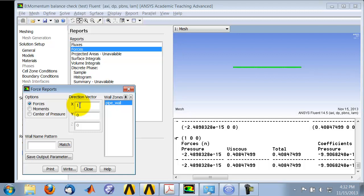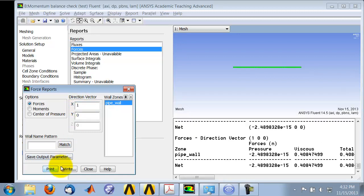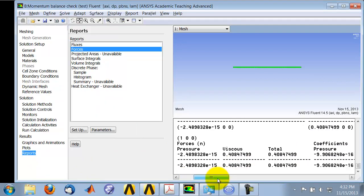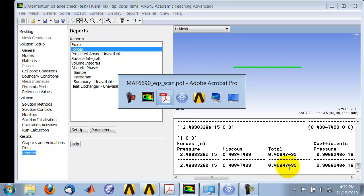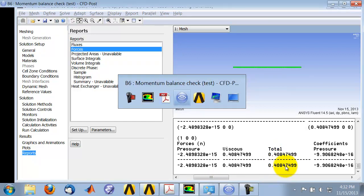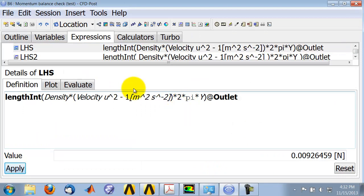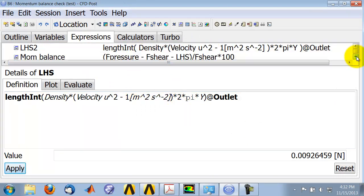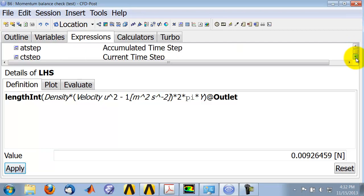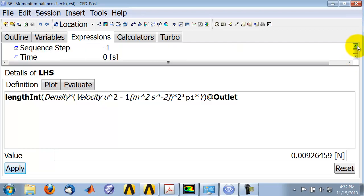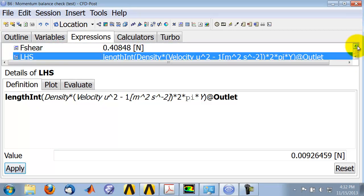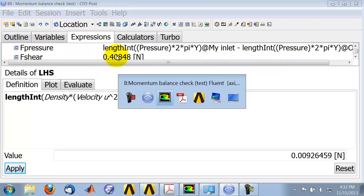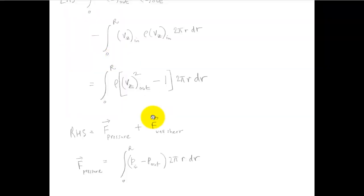The x, you know, integrate over the wall and give me the component in the axial direction. And so I get the total shear force on the wall in the axial direction is that. And so I copied that into CFD post. Okay, let me, okay, so that I got from Fluent.